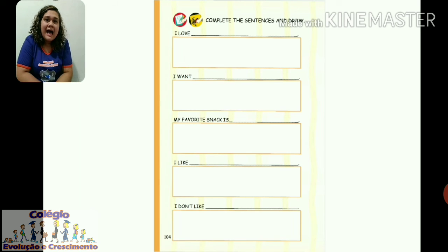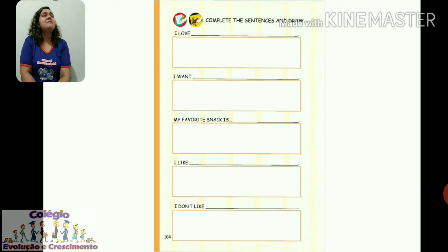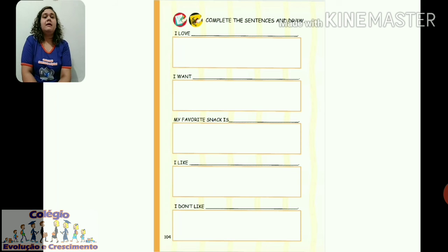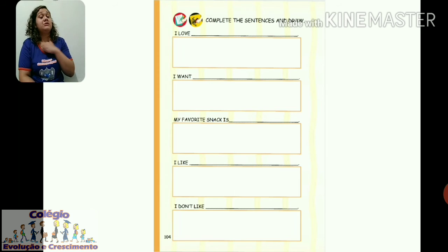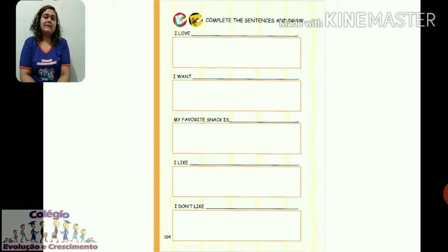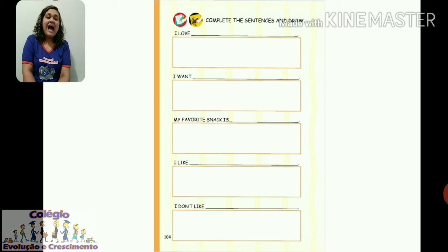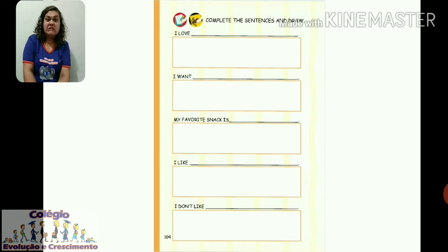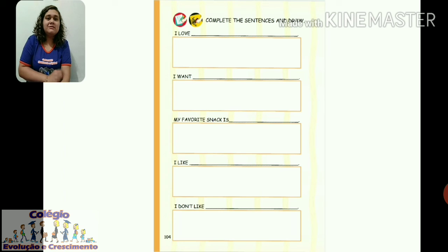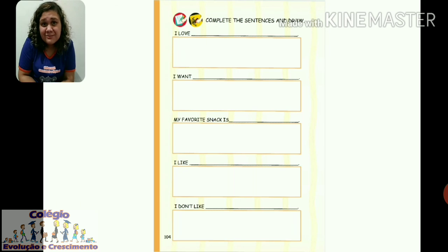My favorite snack. Do you remember some snacks we learned? Cereal — yes, cereal. So I write 'cereal' and draw it. Remember, this is a personal answer — the teacher is doing her own. Then 'I like' — eu gosto. I like fries — eu gosto de batata frita. So I write 'fries' and draw fries. And the last one: 'I don't like' — eu não gosto. The teacher writes 'fígado' — liver. Because 'fígado' is not common in the United States, it's something we eat here. So I draw a fígado because I don't like fígado.